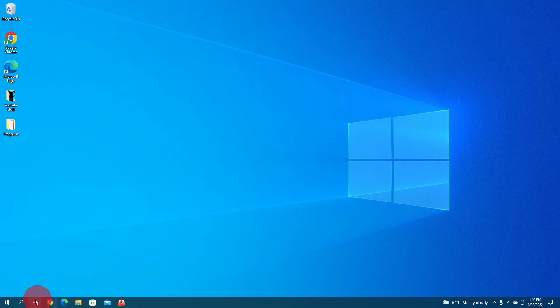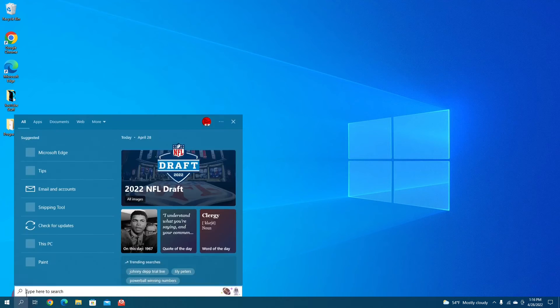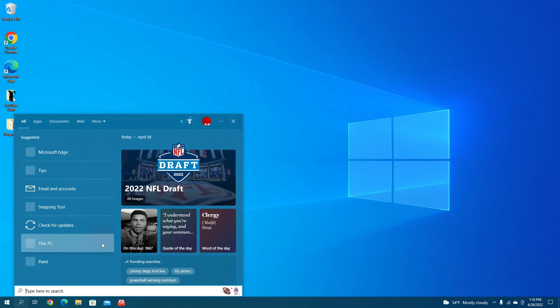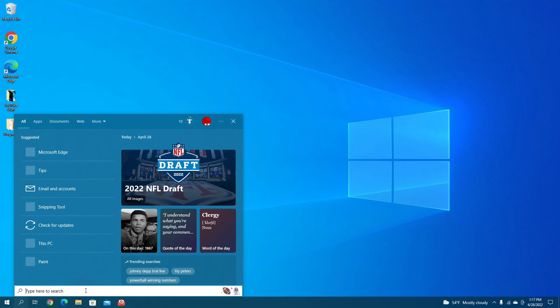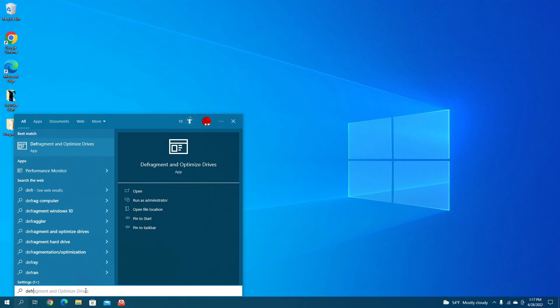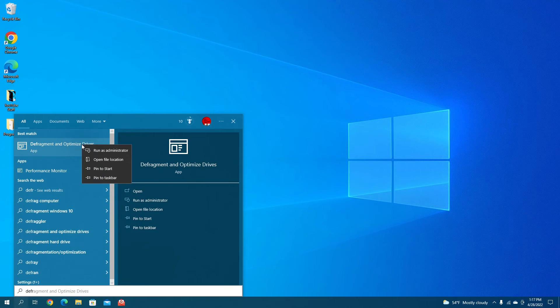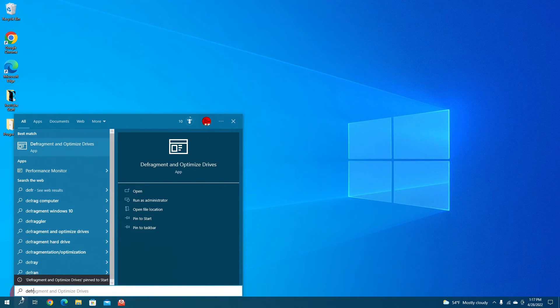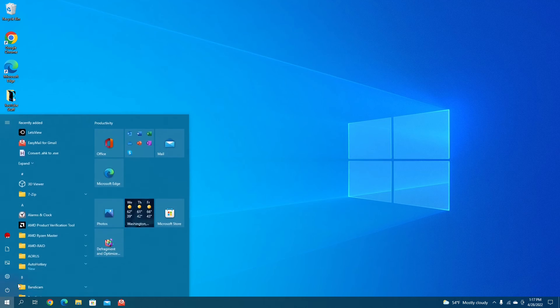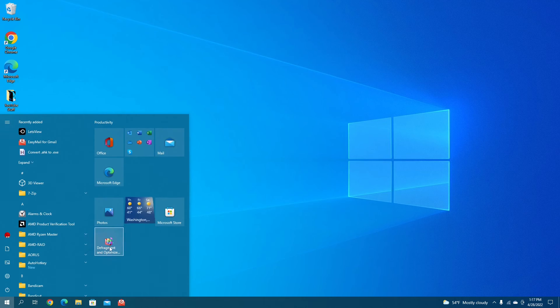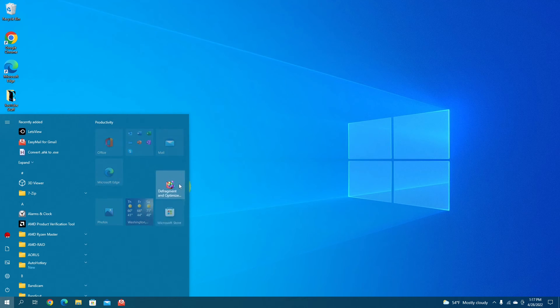If you come down to the taskbar, go back to defragment, it should pop up pretty quick. You can right click it, you can pin it to your start menu, and it will be over here in the start menu where you can move it around too, wherever you want.